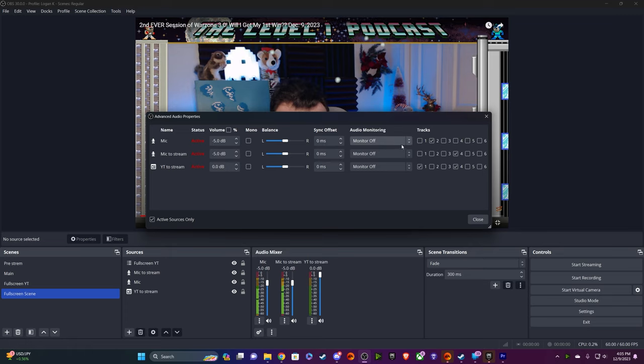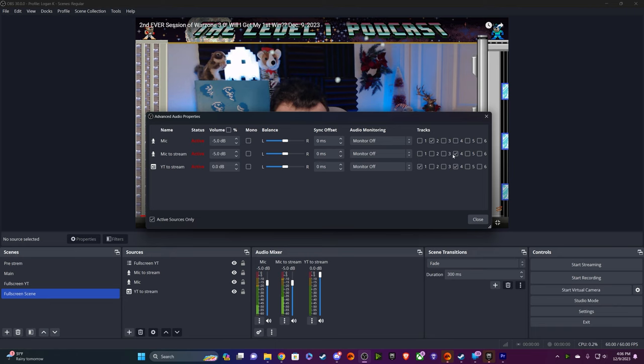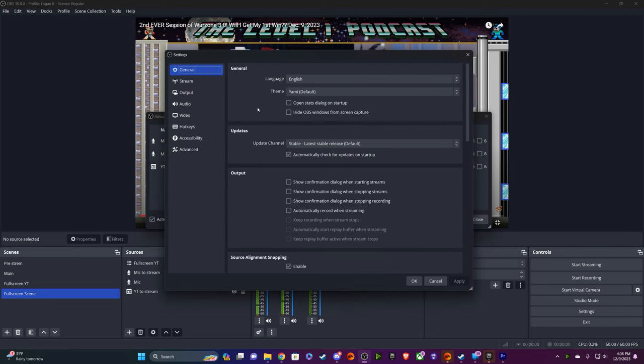And also another thing to note, I do have my audio tracked out. I like to record on separate tracks. Essentially, I've put Phil on audio track one, I've put my mic on audio track two, and then I've put everything going to the stream on audio track four.